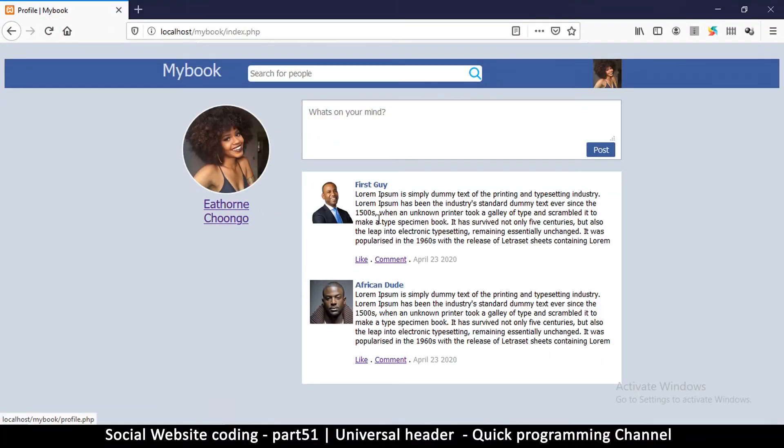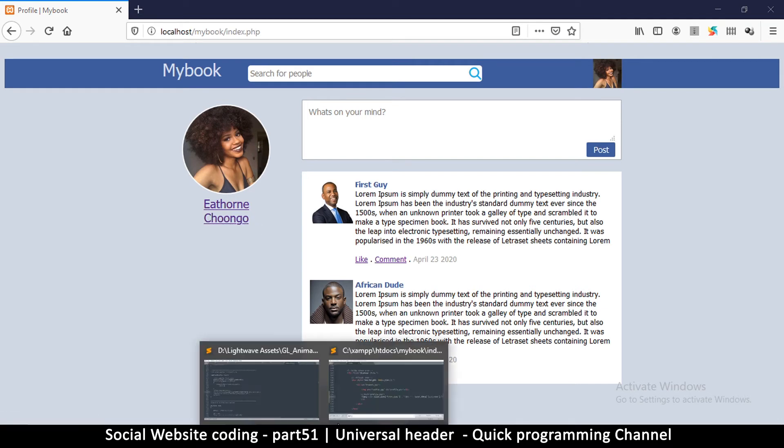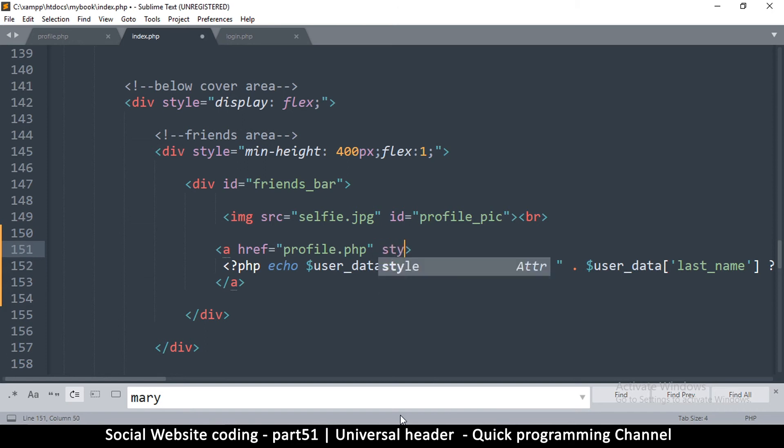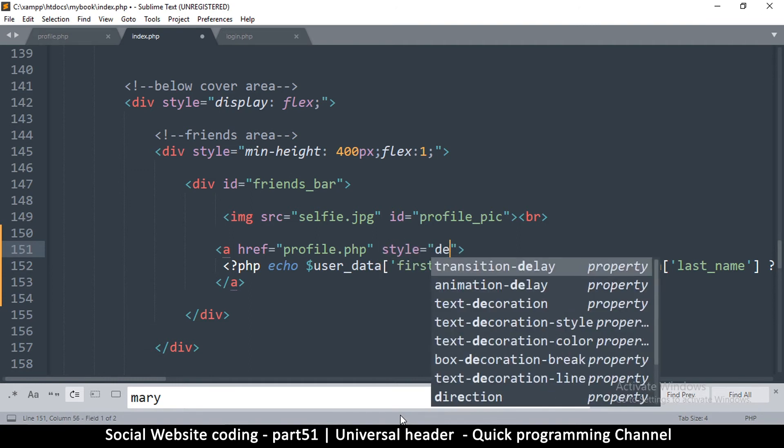So what we'll do is simply add a break tag between here like that. Something like that. If you don't want the underlining of the text you can simply add a style inside the A tag and just say style text-decoration...